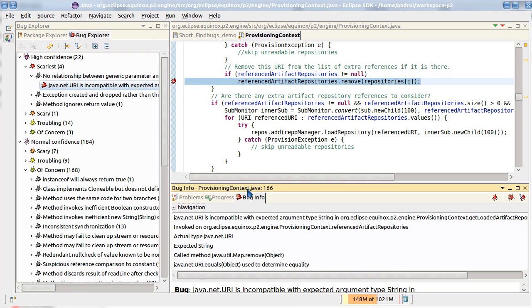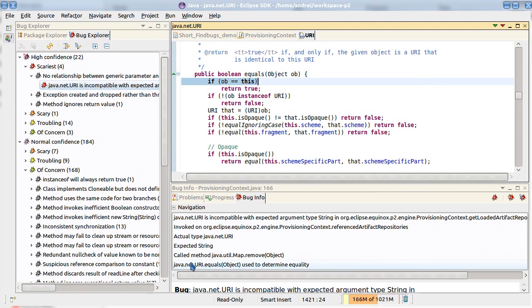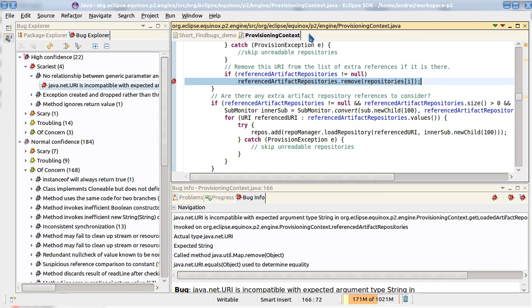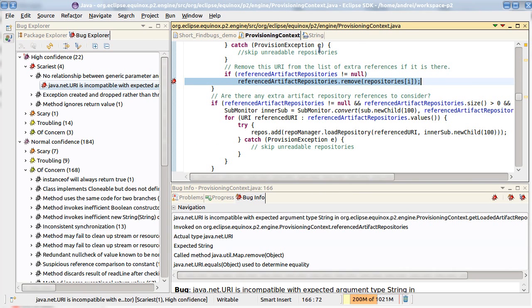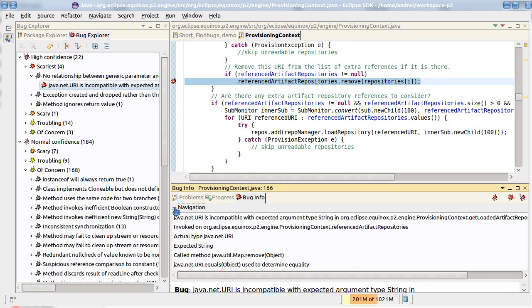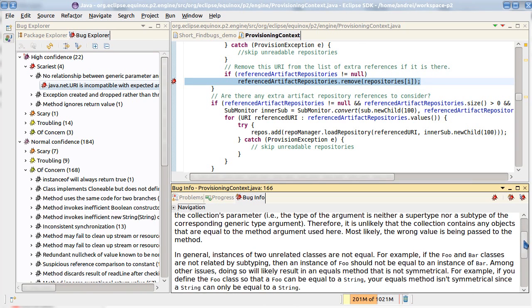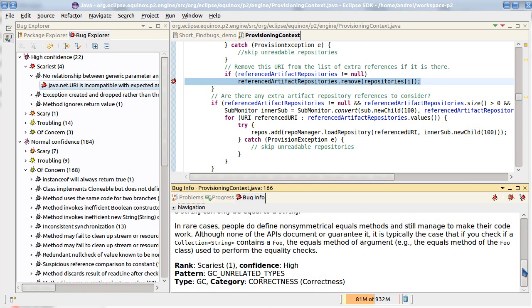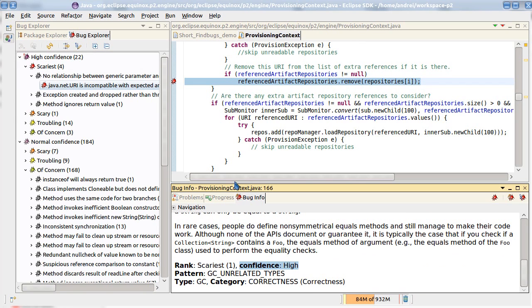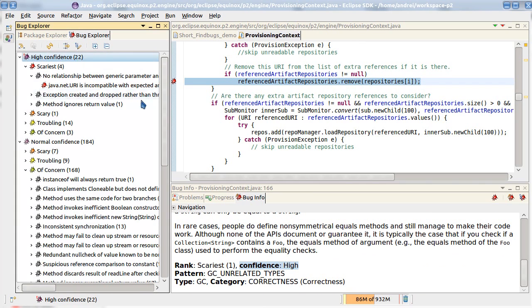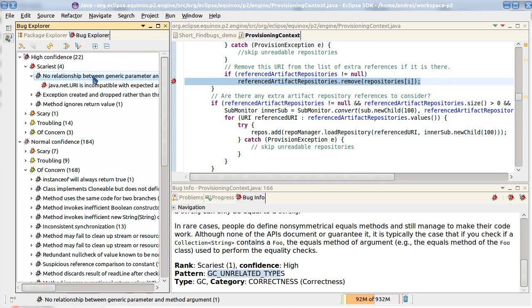Navigation is pretty straightforward. You can navigate to types from bug details. You can see bug details and bug description and possible solution for the bug in the bug info view. You can also see here corresponding bug explorer categories, for example bug pattern and rank and confidence.